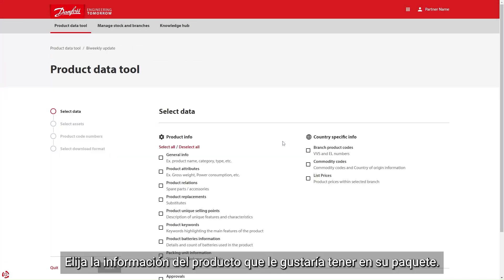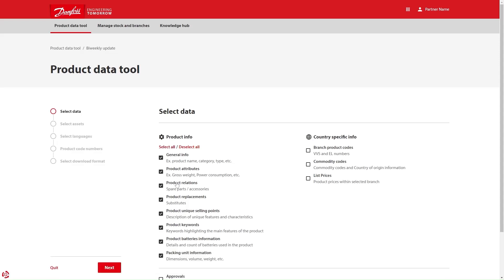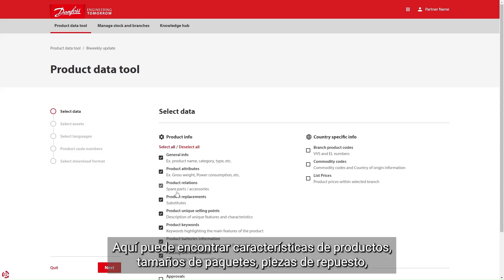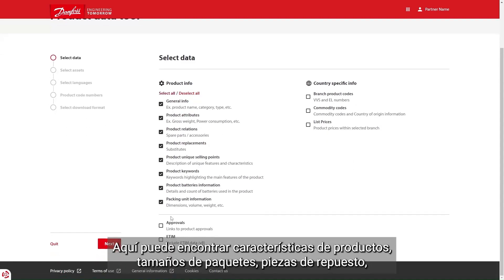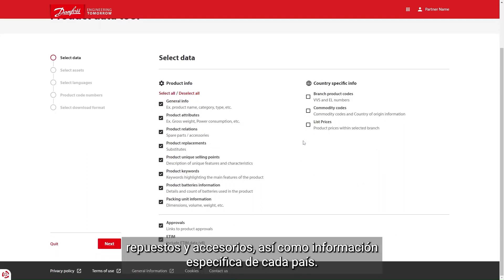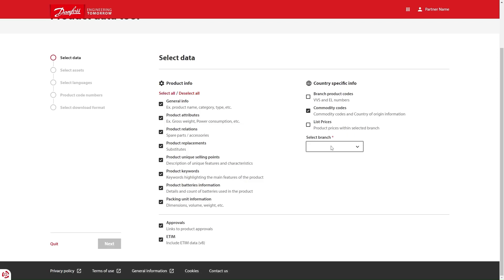Choose the product information you would like to have in your package. Here you can find product attributes, package sizes, spare parts, replacements, and accessories, as well as country-specific information.